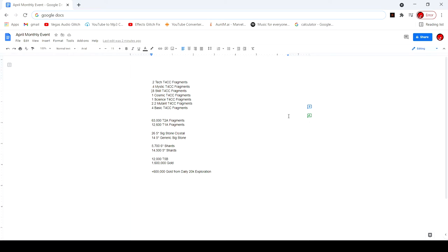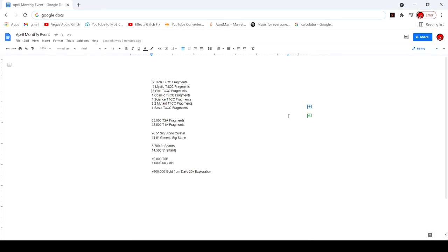RNG was pretty average I'd say. I got 0.2 or a fifth of a Tech Tier 4 CC, two-fifths of a Mystic, four-fifths of a Skill, one Cosmic, 2.2 Mutant, and four Basic Tier 4 CCs. I'm gonna be honest, every time I saw these I just didn't care because these are all useless.